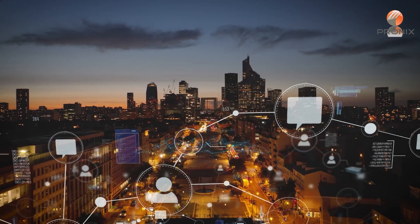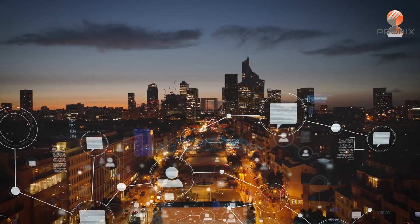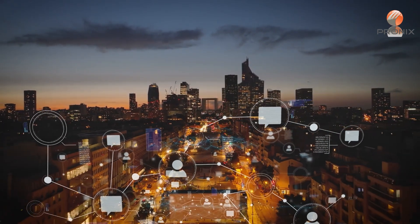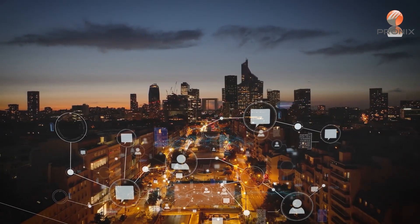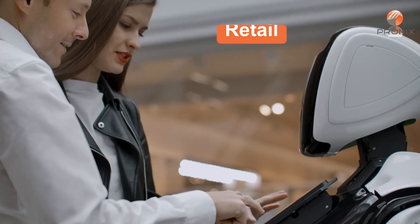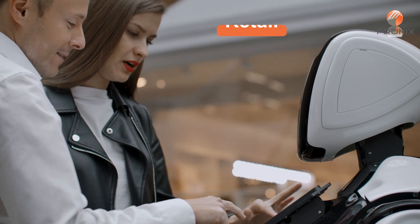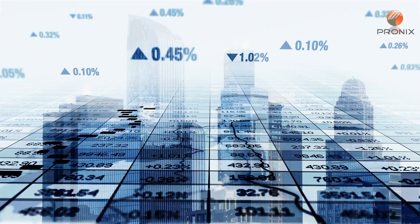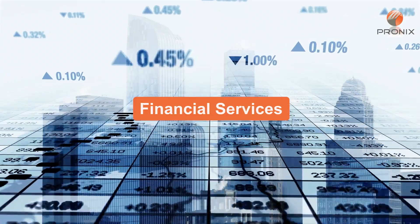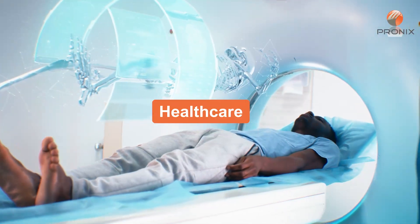Core.ai offers specialized solutions for various industries, including retail, energy, financial services, healthcare, manufacturing and more.